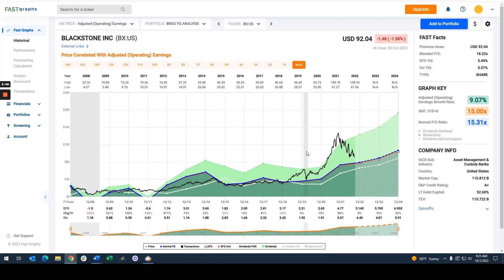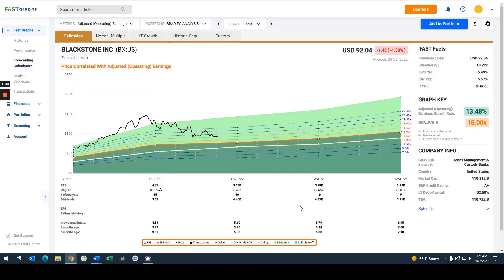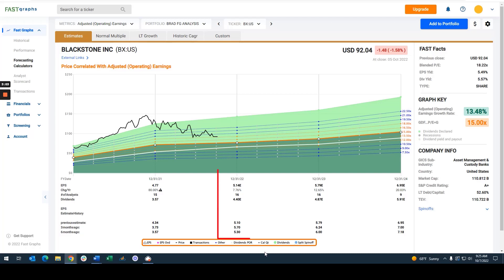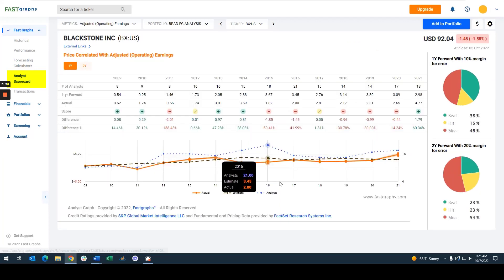I still consider this stock technically overvalued. Looking to the future, there are a lot of analysts following the company — 16 analysts — but that drops down to nine by 2024. The estimates for 2022 went from $5.30, then increased to $5.70, then dropped to $5.10, and now they're currently estimating $5.14. That just shows how schizophrenic the analysts are when trying to analyze this company.